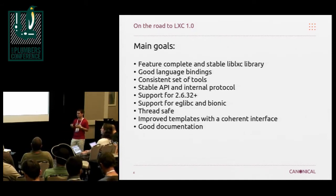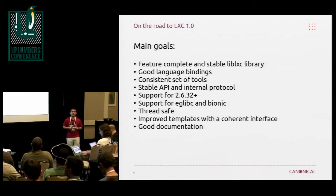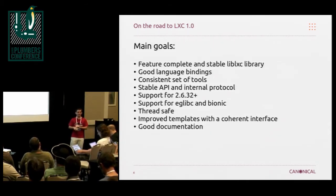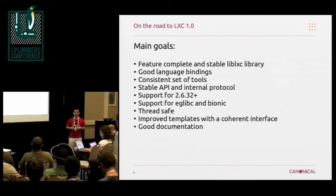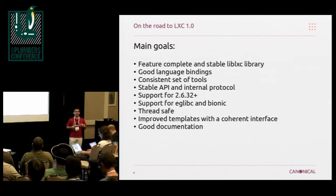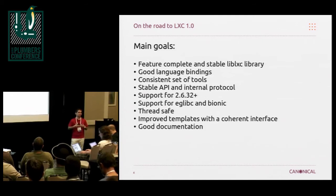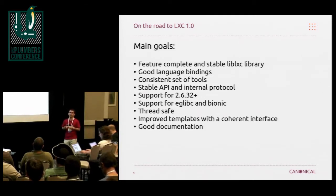We also want to make the tools a bit more consistent. A simple example: we used to have LXC stop, LXC halt, and LXC shutdown, all essentially doing the same thing. We replaced that by just having LXC stop and LXC shutdown basically do the right thing — it first sends a signal to the container, waits for the container to try and shut down, and if that fails, it kills it.